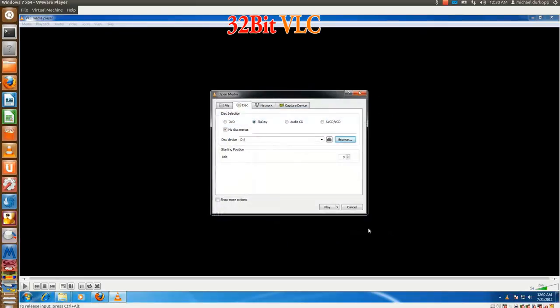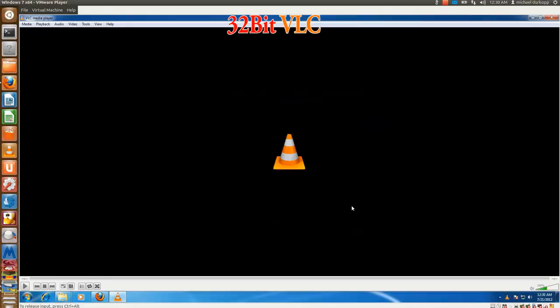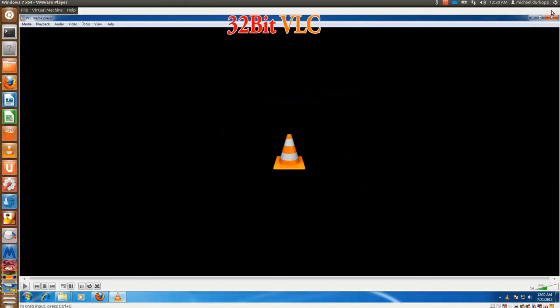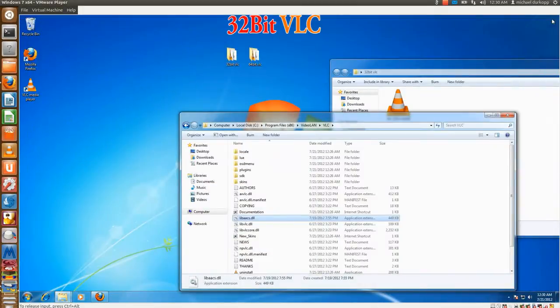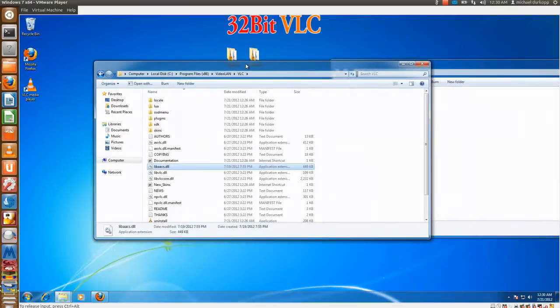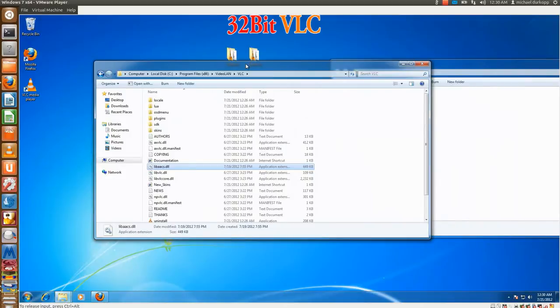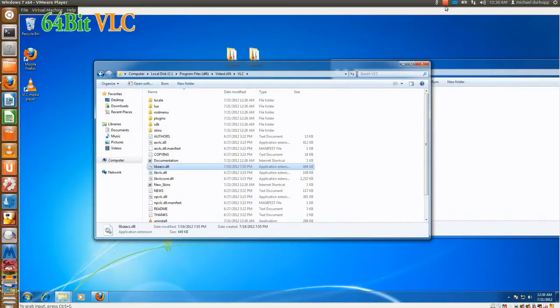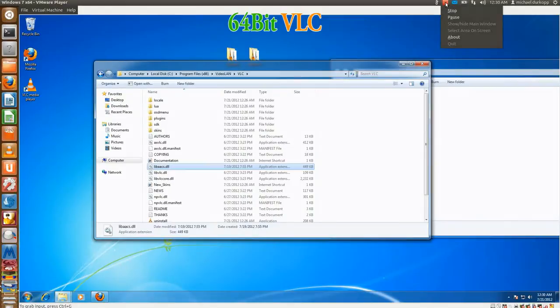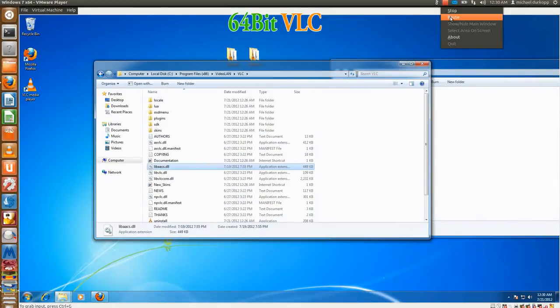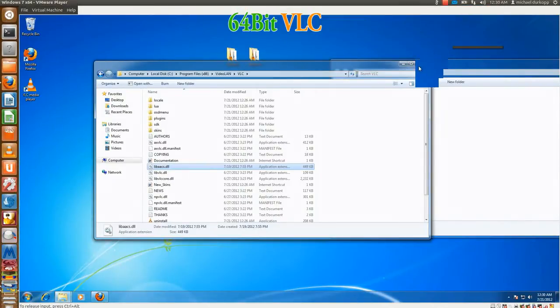So if you give me a minute, I'll go ahead and reset everything so I can show you how to install the 64-bit version of VLC and what to do for that. Okay, and we're back. Everything has been reset, so this is for 64-bit users.